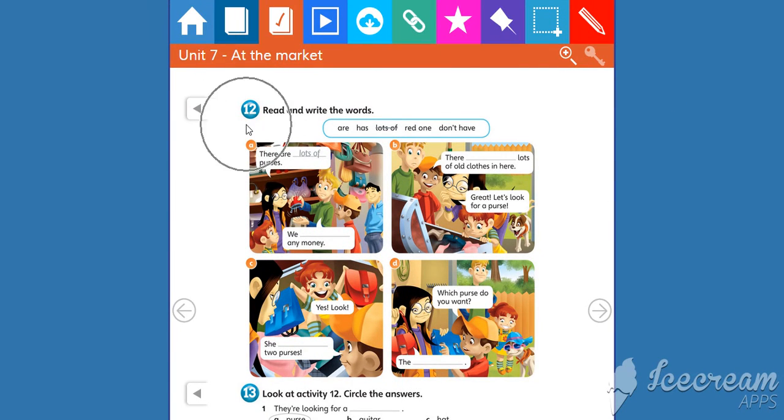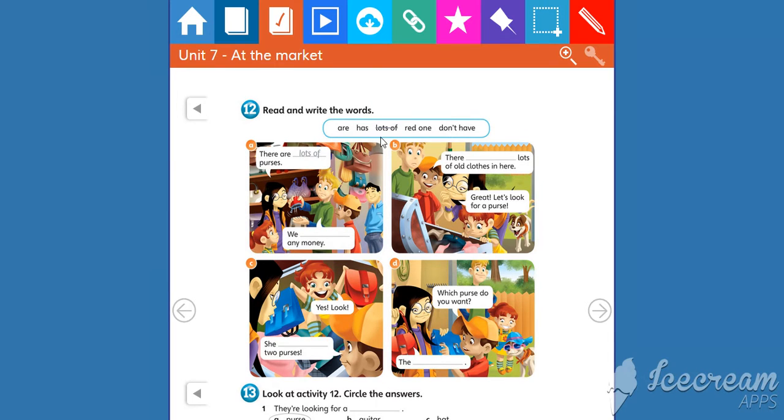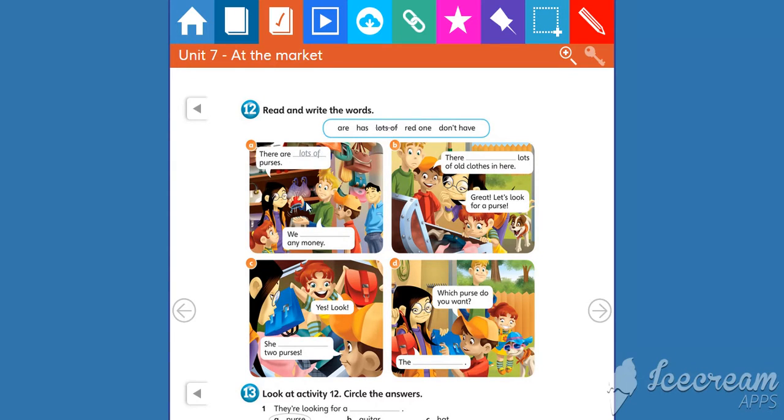Activity 12. Read and write the words. We have 1, 2, 3, 4, 5 options in the box. You need to write these words on these lines. Can you see? Ok.